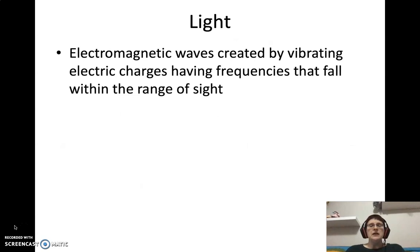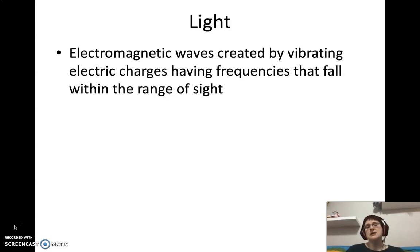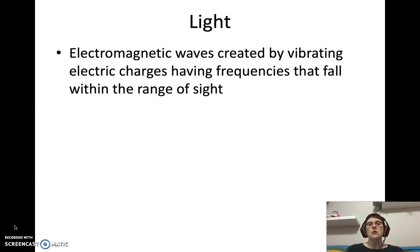Light itself is what we call an electromagnetic wave. If you remember from chapter six, there's a tight connection between electricity and magnets — and light is the intersection of these two. Light is an electromagnetic wave created by vibrating electric charges with frequencies that fall within our range of sight. The electromagnetic spectrum is actually a wide spectrum, but light itself is only the portion we can visually see.